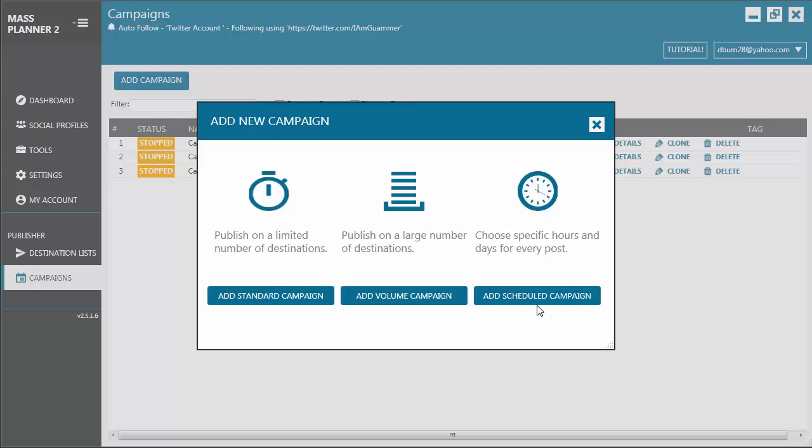Then, we have the Scheduled Campaign. As the name implies, you use this type of campaign when you want to schedule a post on a specific date and time in the future. For instance, you want to schedule a post to be published on Christmas or on any other important event or occasion, you use this kind of campaign.